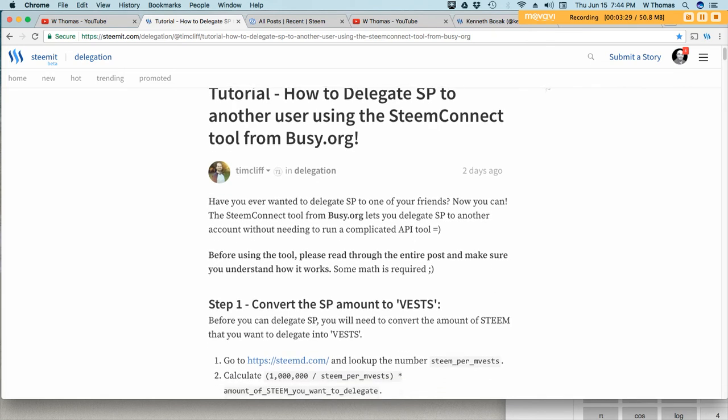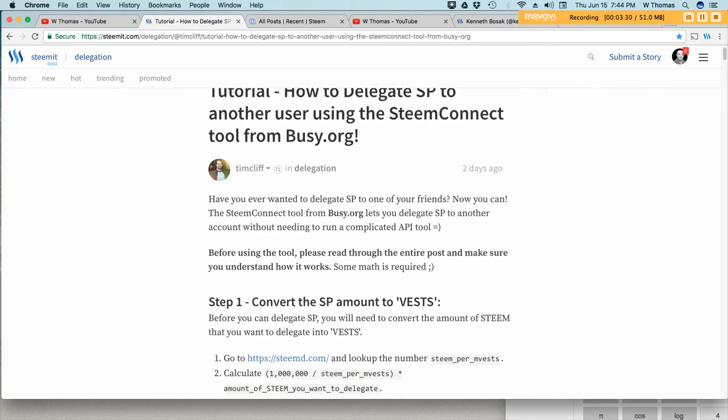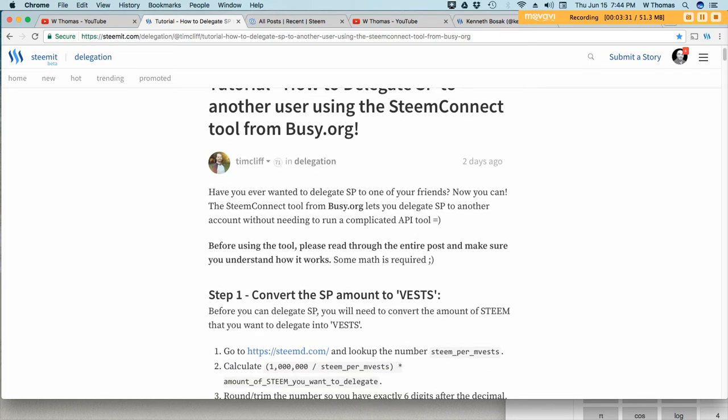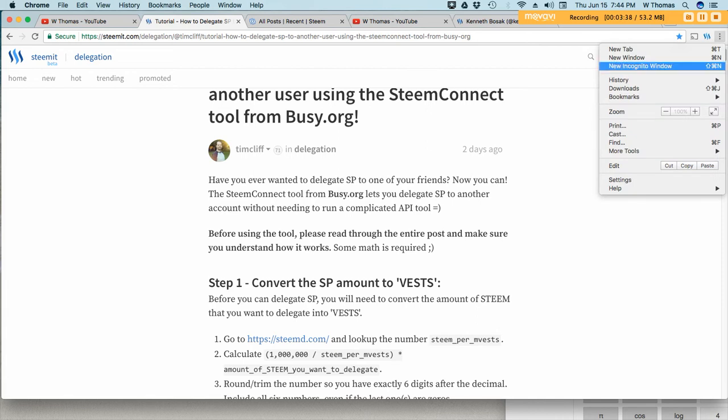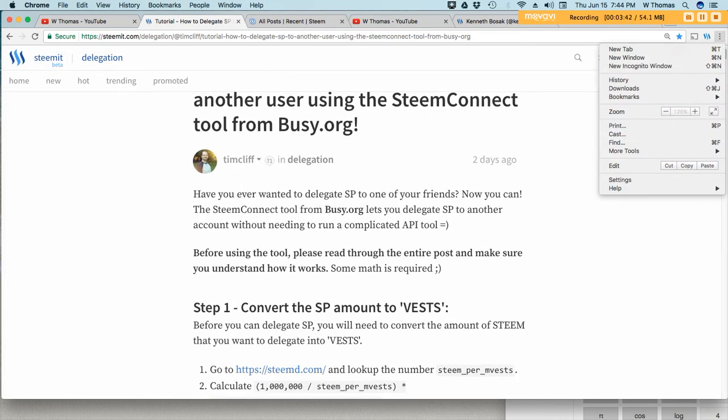The first step is that you will have to convert your steam power to what is called VEST. You would go to this website right over here and let me try and maximize my screen a little bit so you guys can actually see what's going on here.